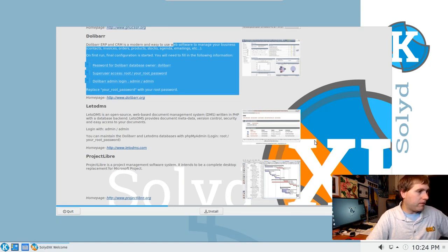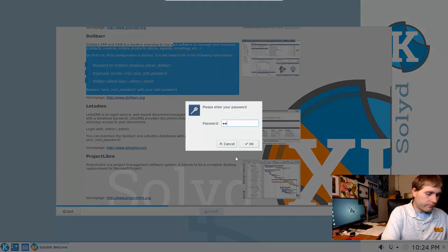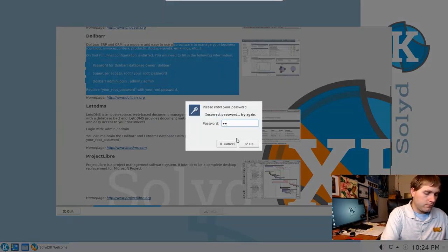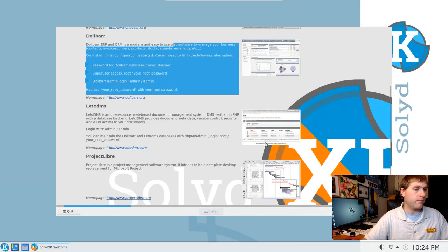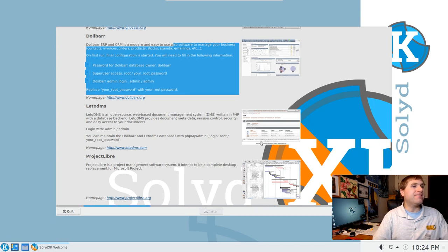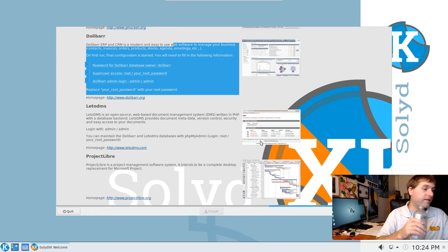ProjectLibre is project management software intended to be a complete desktop replacement for Microsoft Project. I went ahead and clicked the install button to see if we could install these individually or as a group. It looks like it might be installing all of them — I would kind of like to install one or two, like Dolibar looks very fascinating, but it seems to install everything at once.